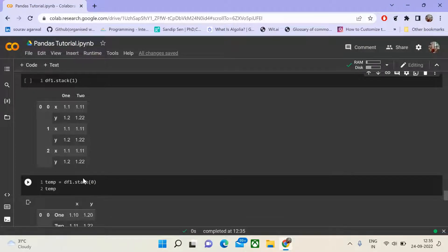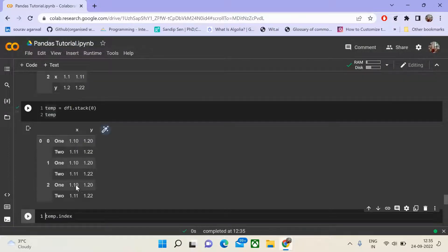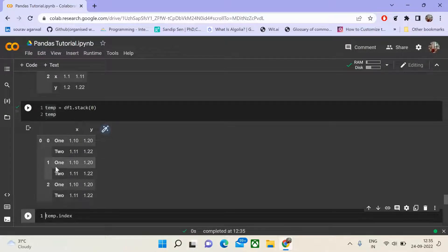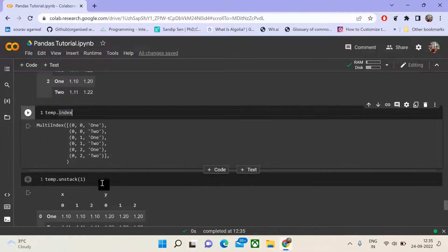This is the primary use case of stack. Similarly, you could do it for level 0 and instead of x and y, you would have 1 and 2 moving to the indices from the columns. If you print the index here, you find it becomes a three-dimensional multi-index representation instead of two-dimensional.